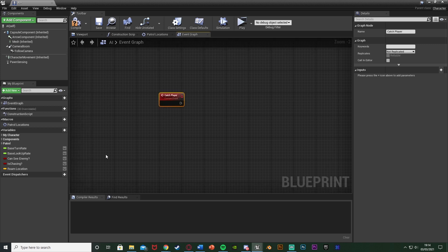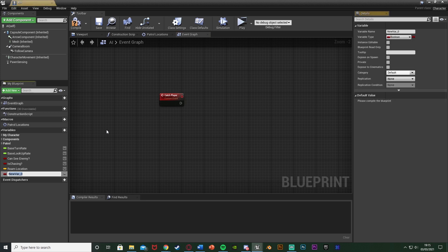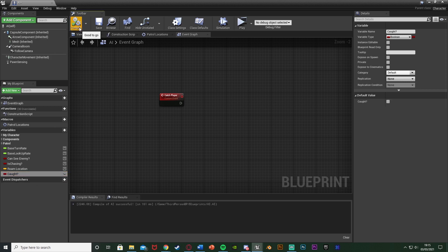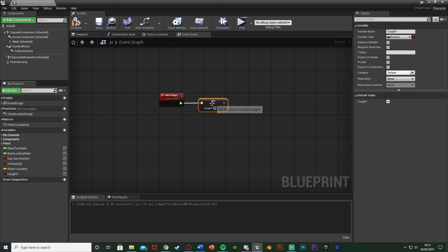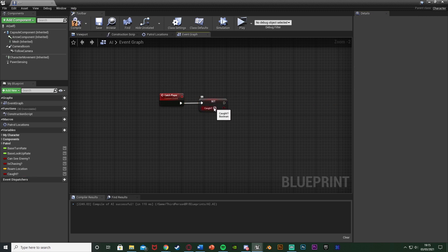Let's make those booleans now. I'm going to hit plus variable and put them both into one variable, naming it Caught or Catch Player. Compile it, and by default we're going to have it as false. Then we're going to set this to be true off of the Catch Player event - so out of Catch Player I'm going to set that to be true.